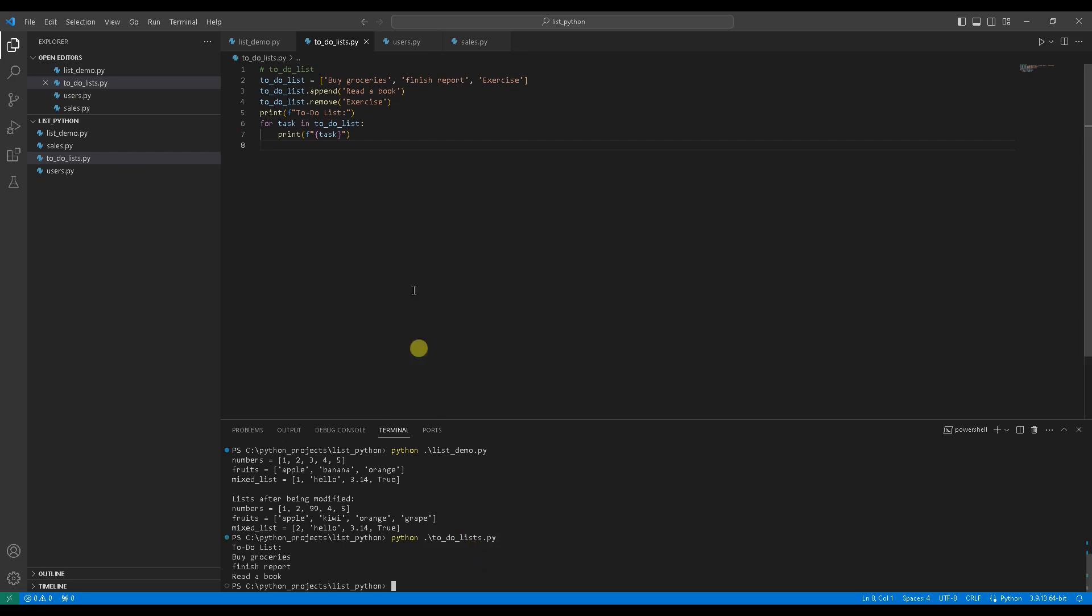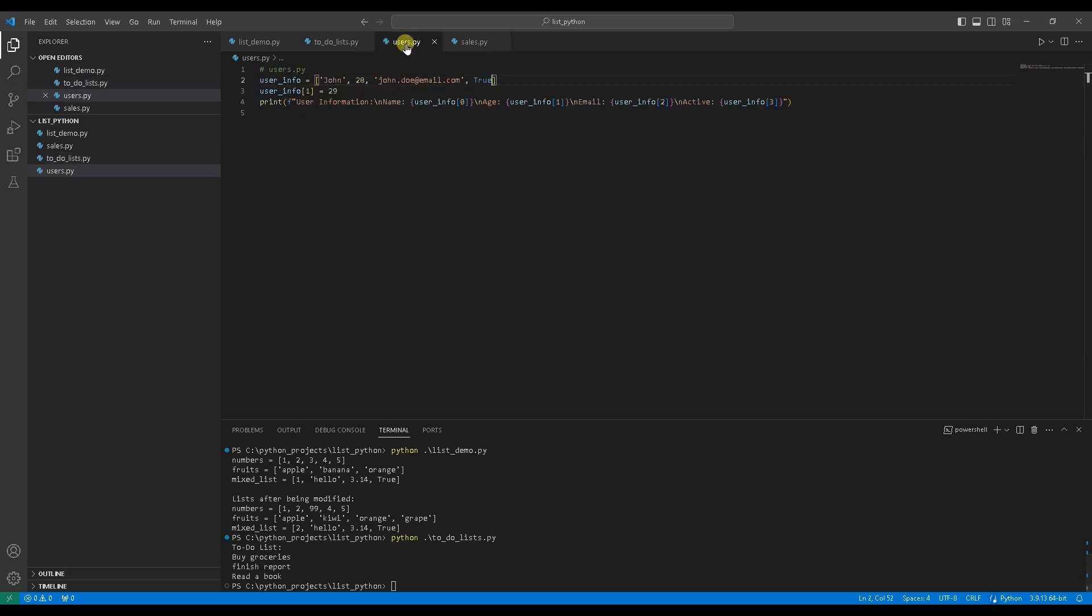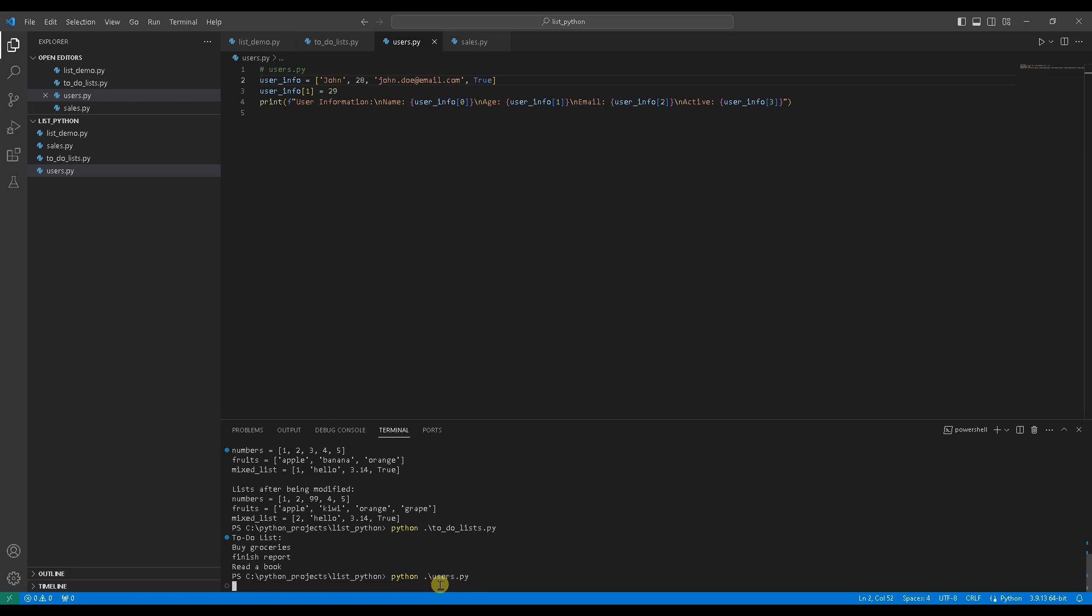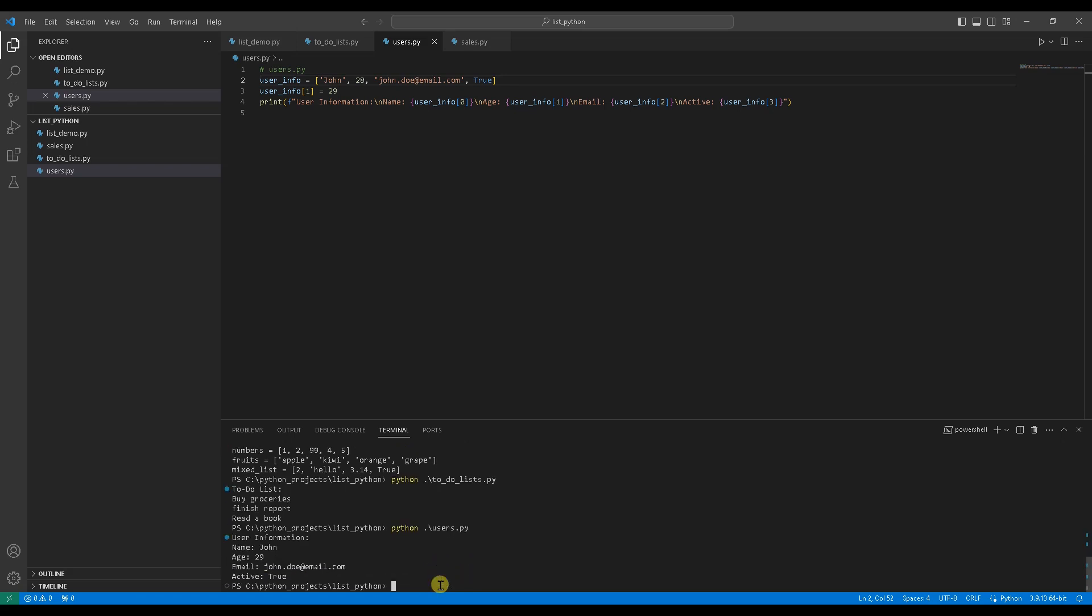Now, let's move on to another use case. Use case 2, storing user information. Imagine you want to store information about a user. You can do this. Line number 2 save the user information in a list, name, age, email, is the user active or not. You may want to modify the user's age like in line number 3, then displaying user information. Let's run the code. Fantastic.